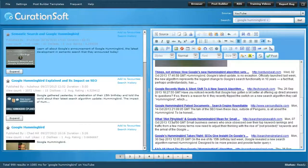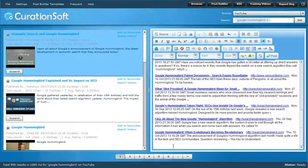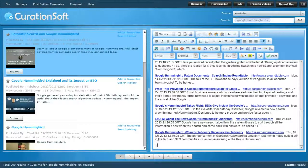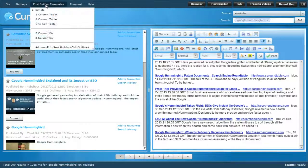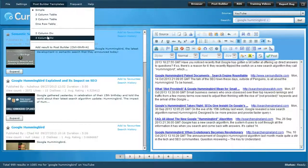One of the things people have asked for is the ability to do columns, so you can make this look like a magazine. It'll make the post much more readable — it won't look like a list of results from a search engine. We can take these items and move them into a two-column format.